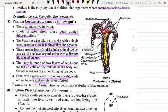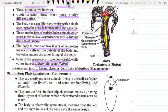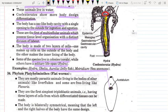Otherwise the rest of them are solitary, such as Hydra. Examples include Hydra, Obelia, Aurelia (that is jellyfish), and sea anemone.